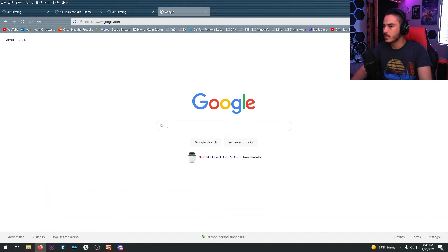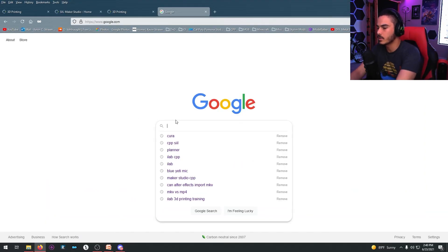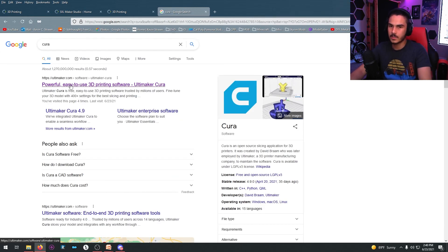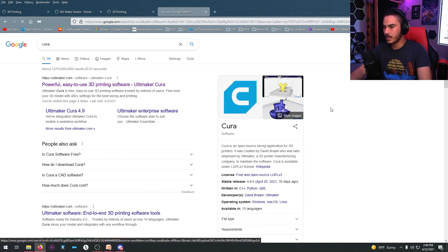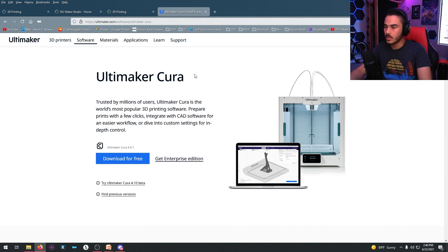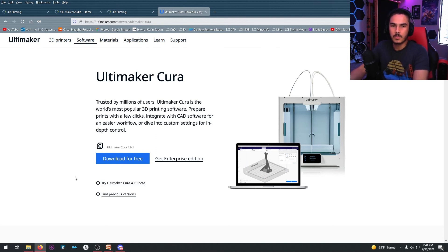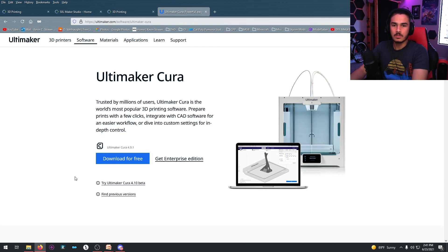Downloading Cura is really simple. Just go to Google and look up C-U-R-A. The very first link is by Ultimaker. Click that and you'll see the download screen. From there, you can download Cura for free and use it on basically any 3D printer — it's really open source. You can download profiles for almost any 3D printer that exists, choose your printer, slice your model, and have a nice 3D print ready to go.